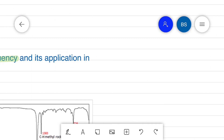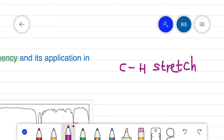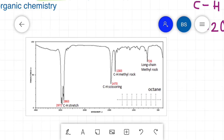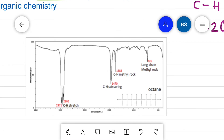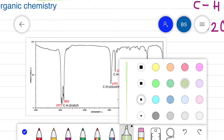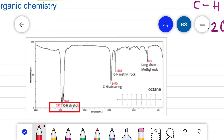For example, the C–H stretching vibration usually appears between 3200 to 2800 cm⁻¹. Here I have included the IR spectrum of the octane molecule, and the IR spectrum shows the C–H stretch is at 2971 cm⁻¹, which lies within the expected range of 3200 to 2800 cm⁻¹.